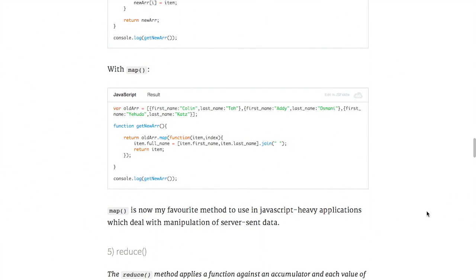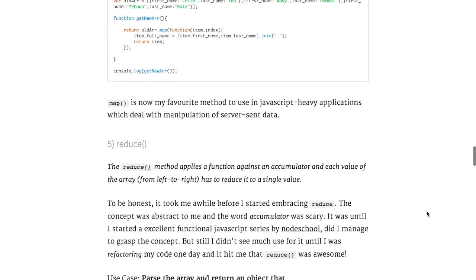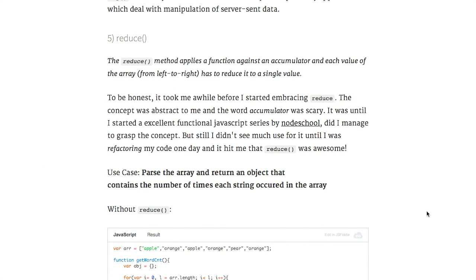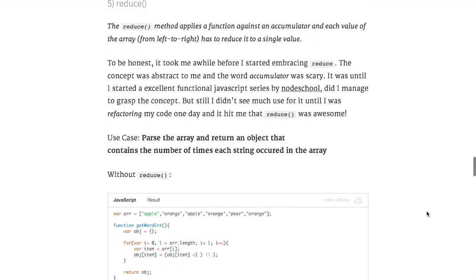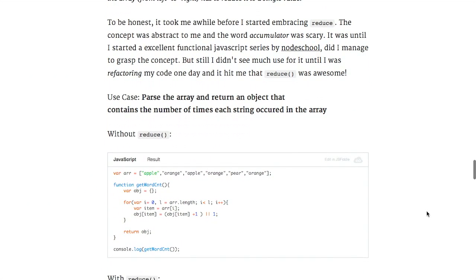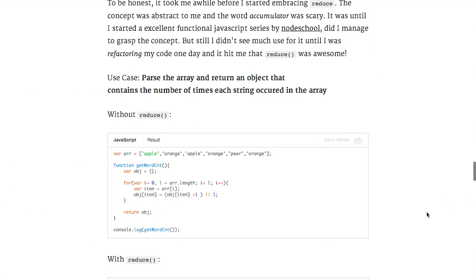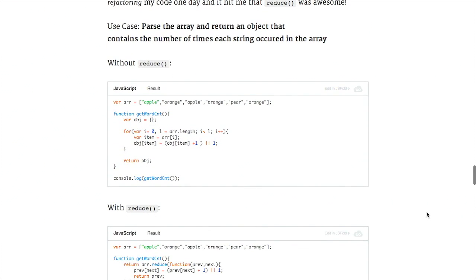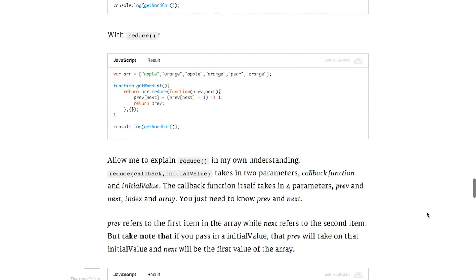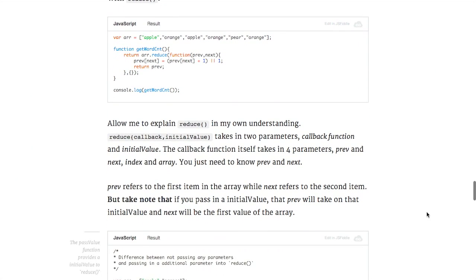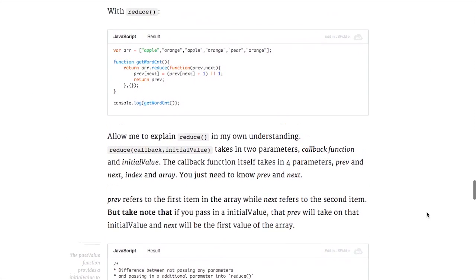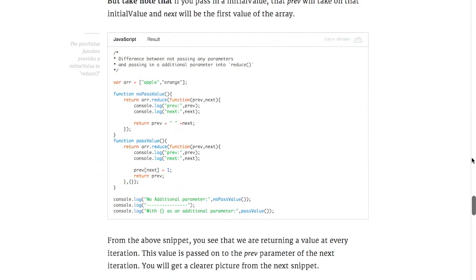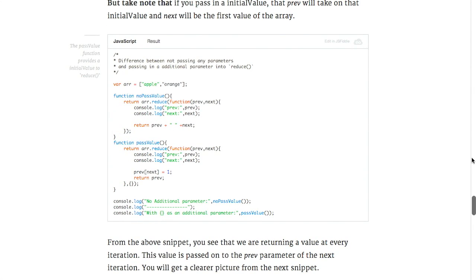which you may be familiar with from programming languages like Ruby, or even extension libraries that you've used to make writing and working with arrays easier. For example, underscore.js has this functionality. So anyway, thorough blog post. Check it out. We'll have a link in the show notes. Hopefully, it's taught you something that you can actually begin using now. Very cool stuff. Now that we've gone over it.